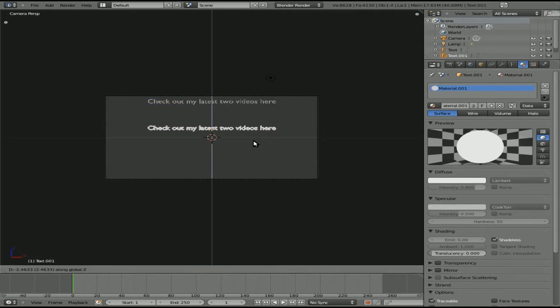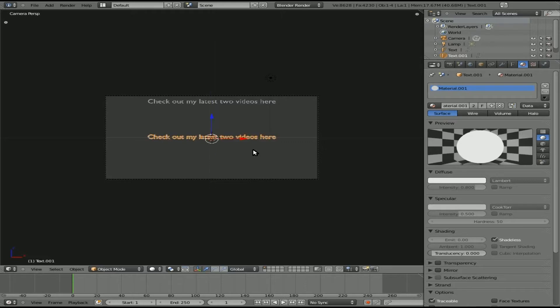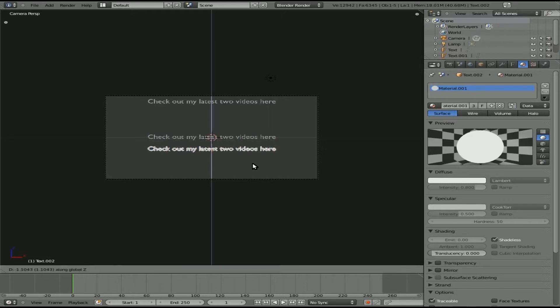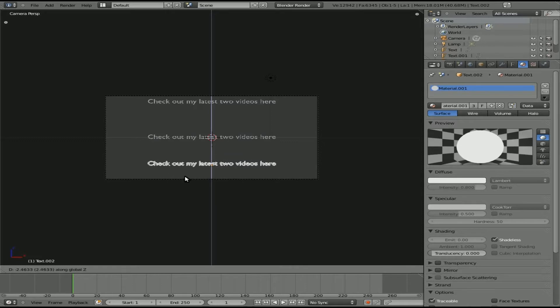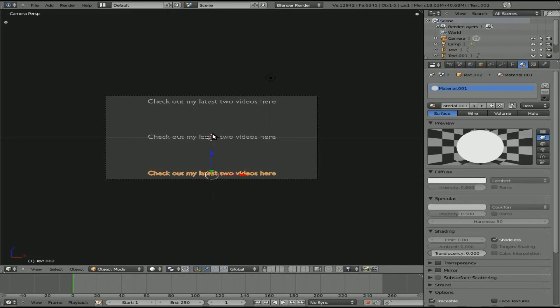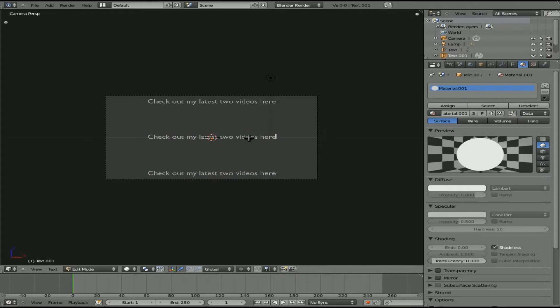Now that we've got that done, I'm going to hit Shift D and hit Z to move it on the Z axis. We just cloned that. Shift D clones and then Z means move it straight up and down so we don't lose any left to right movement with everything centered.